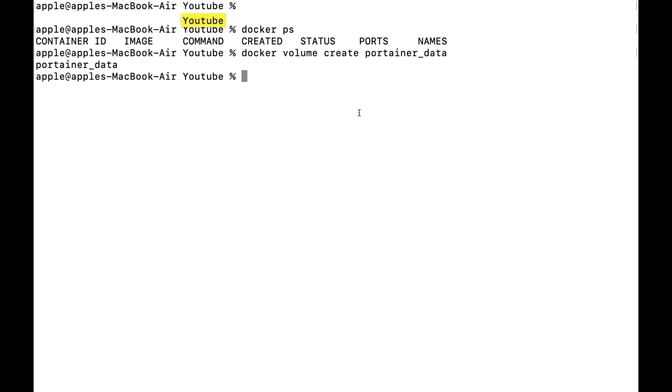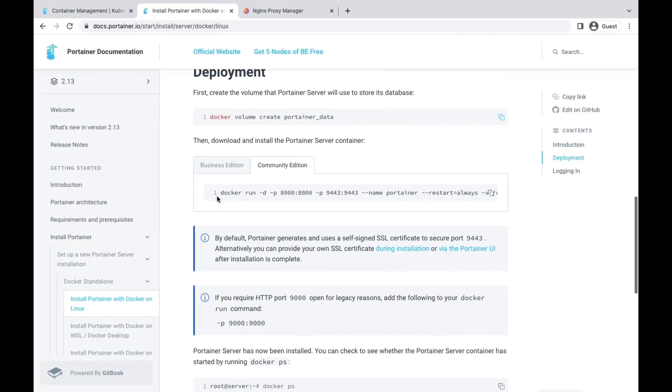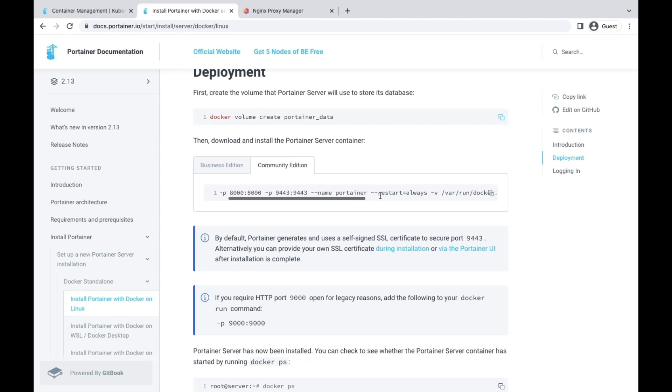Once the volume is created, we can run the container. The ports are specified here. 9443 port is for HTTPS. If you want HTTP, you can use 9000. Let's use this command and run it in our terminal to spin up Portainer.